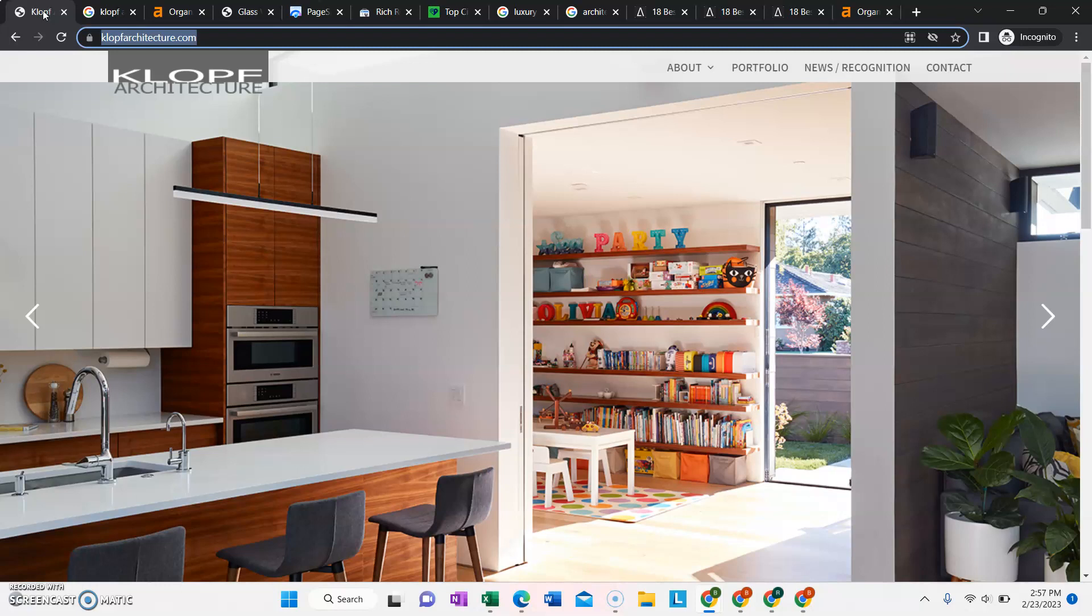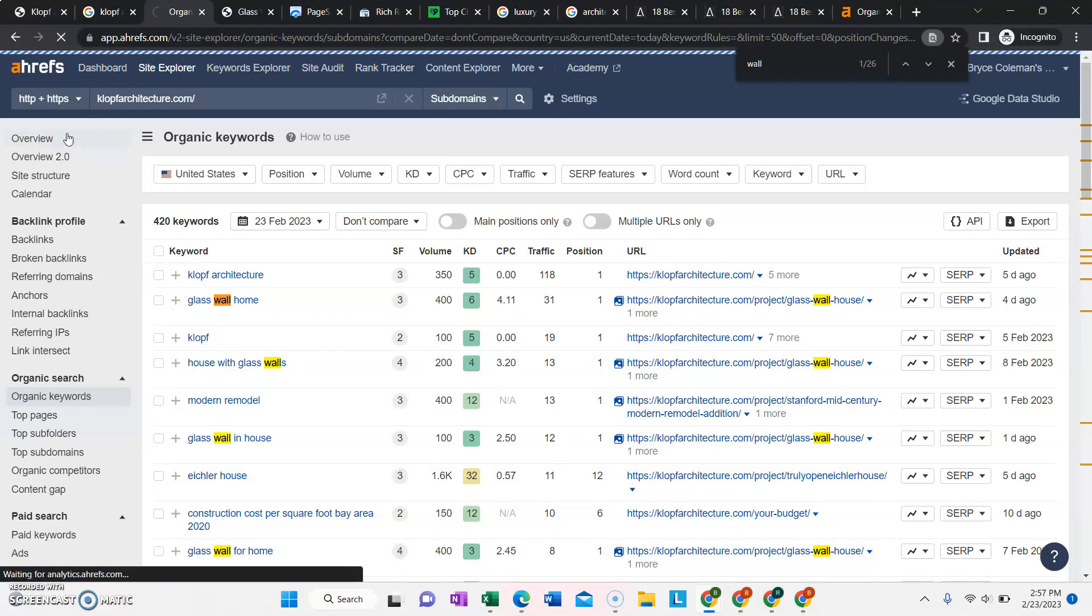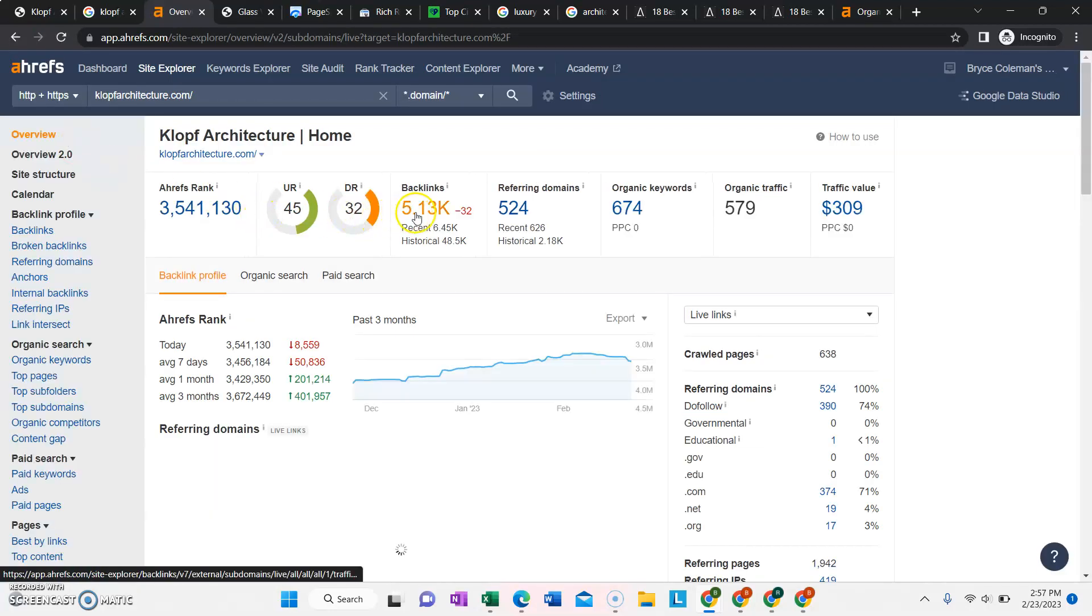and then we start something called off-page SEO, which is backlink building. And your website currently does have some backlinks. It looks like somebody has been doing some SEO in the past on your site, which is great that you have a foundation. It will make it a lot faster to be able to rank for more competitive keywords.